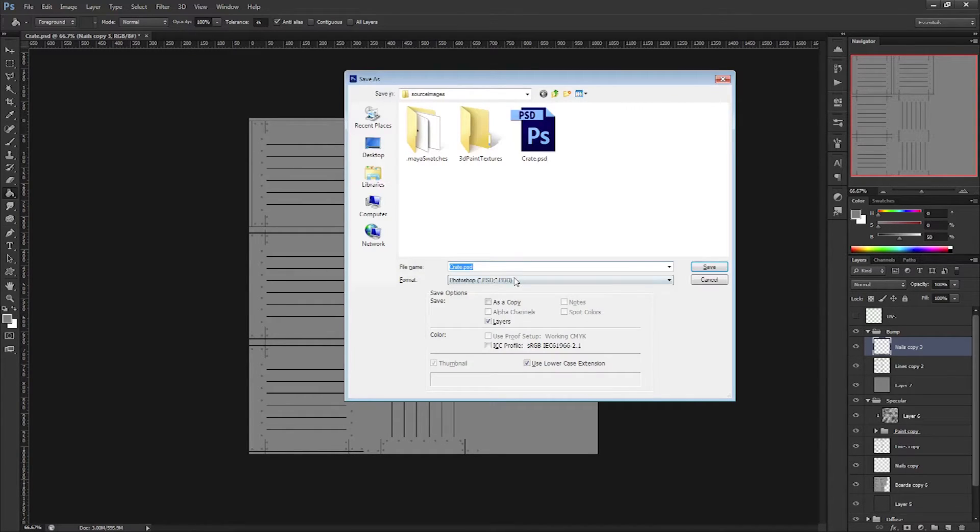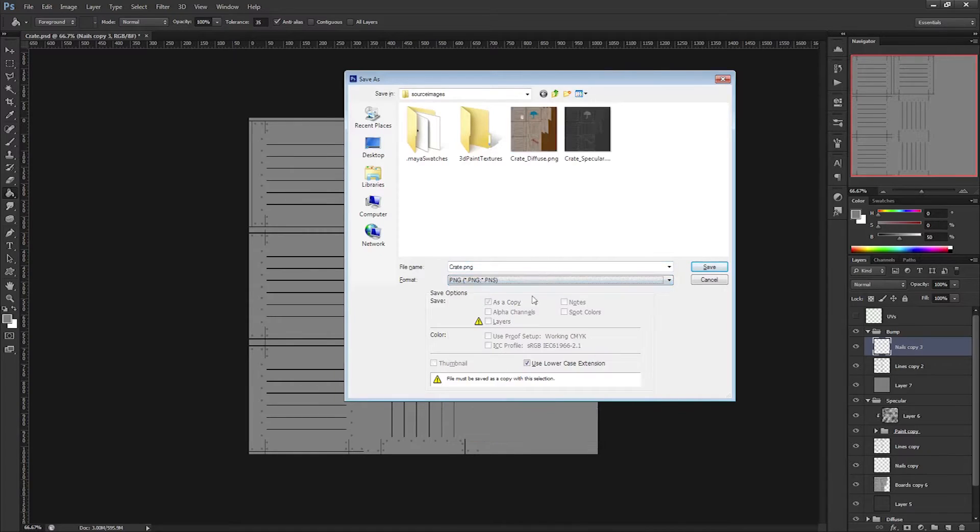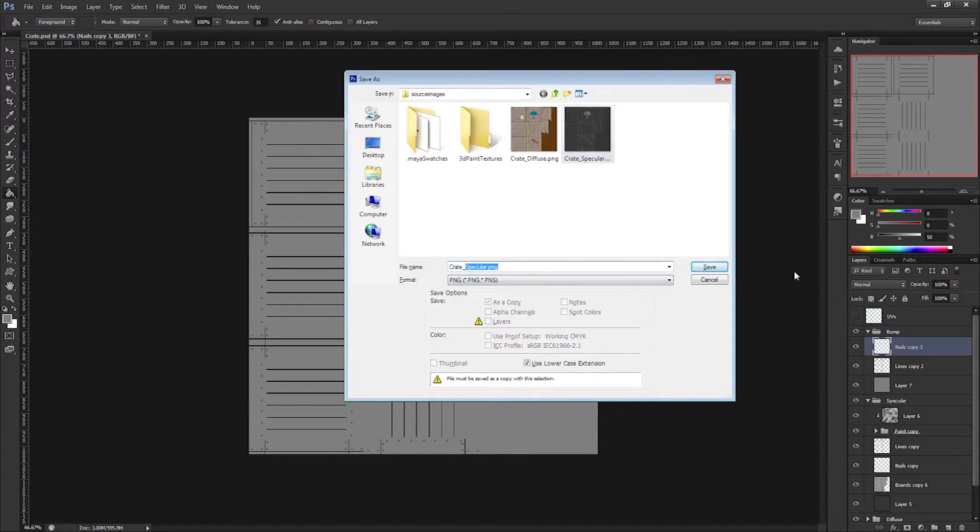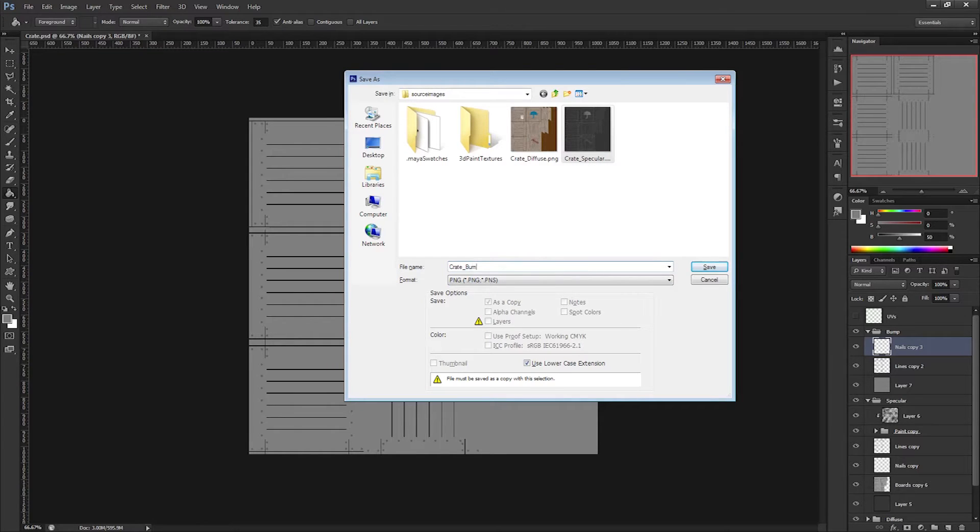I'll go ahead and save this out. And just as before, I'll go ahead and give this a specific name: crate underscore bump.